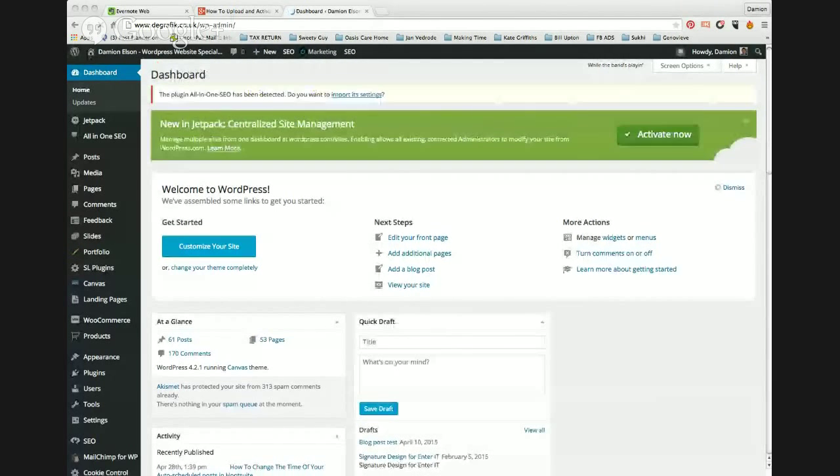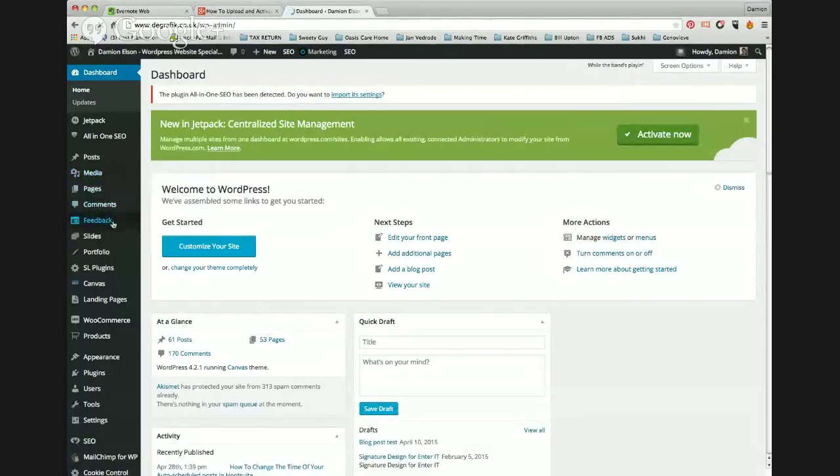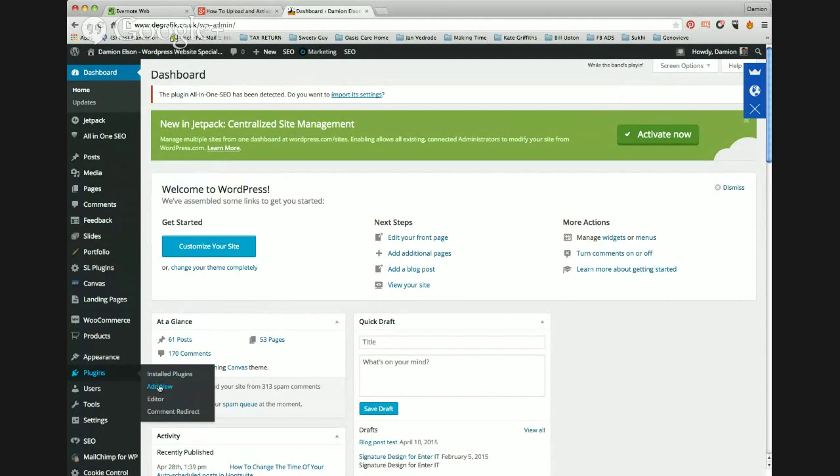So I've logged in already to my dashboard and simply go down the left hand side, go to the plugins, and you'll see add new.